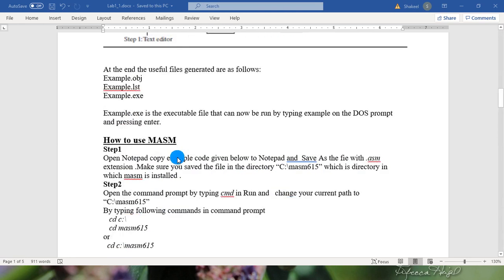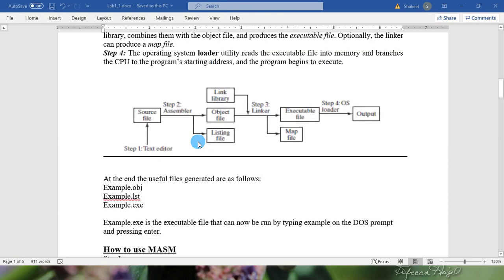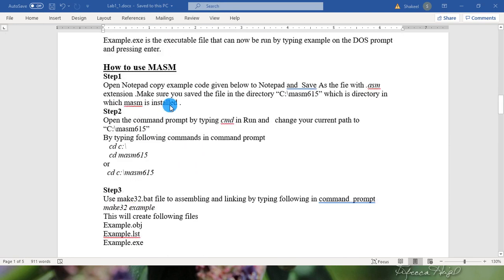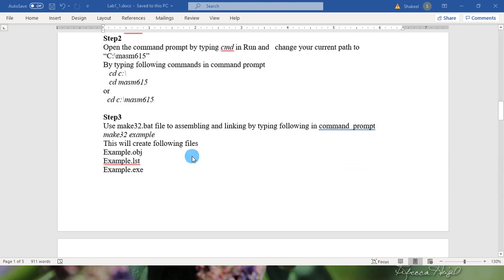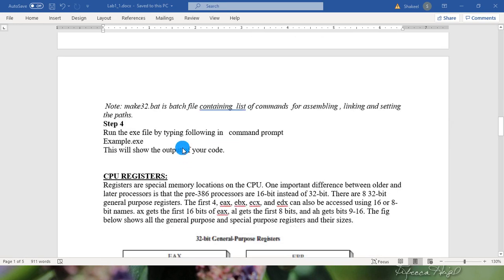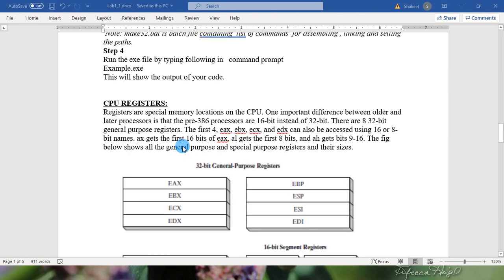If you want to use Microsoft Macro Assembler, then you need to follow these instructions to run your code in Microsoft Macro Assembler environment. On the other hand you can use any visual tool to run your program.